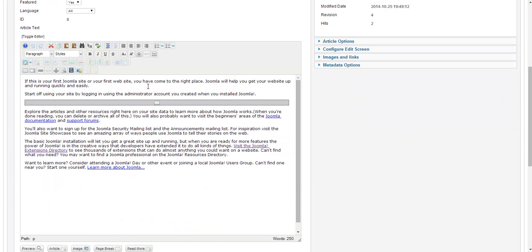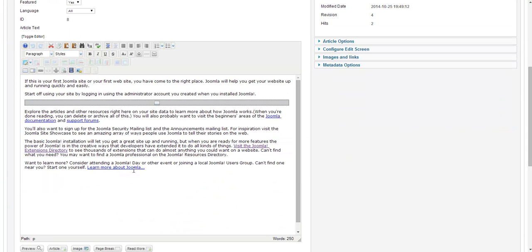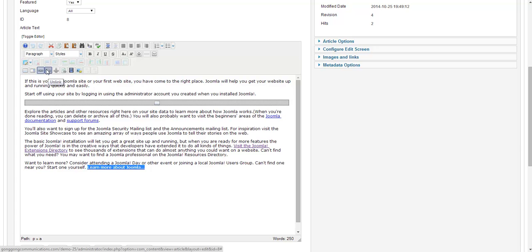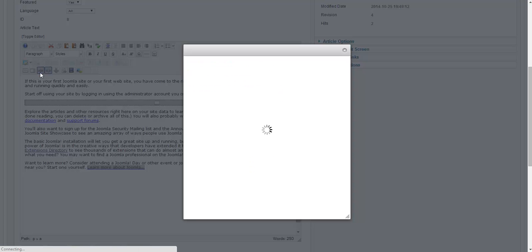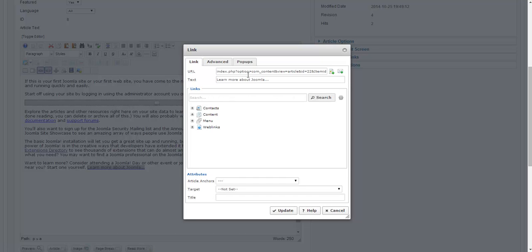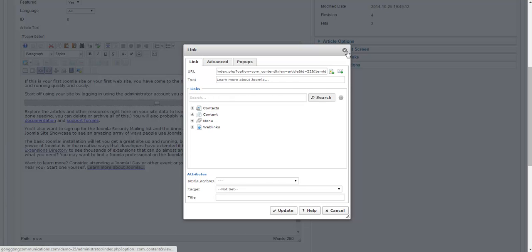If I need to remove or edit a link, I just highlight the link. And to remove it, I click the unlink button, which is the broken chain link. Or to edit it, I click on the link button again and it brings up that same screen and it will enable me to change the link.